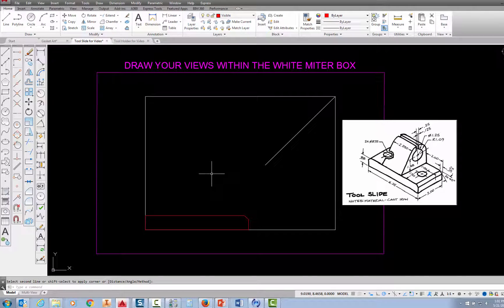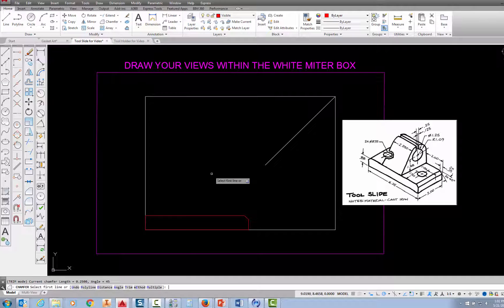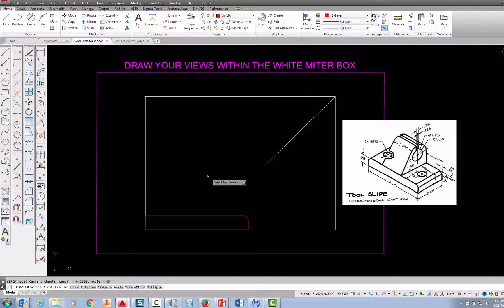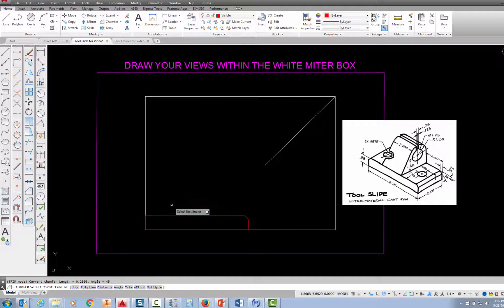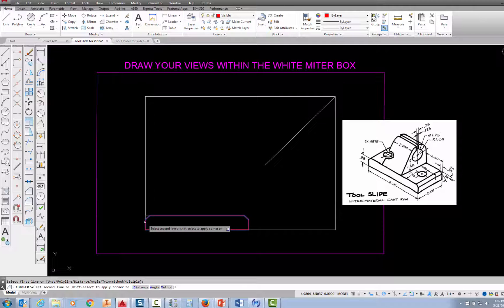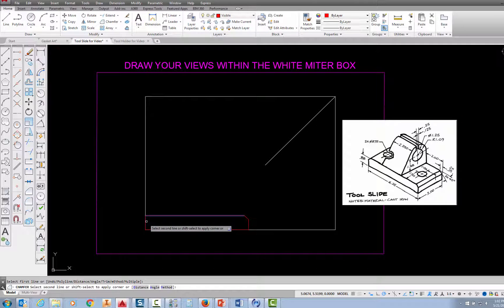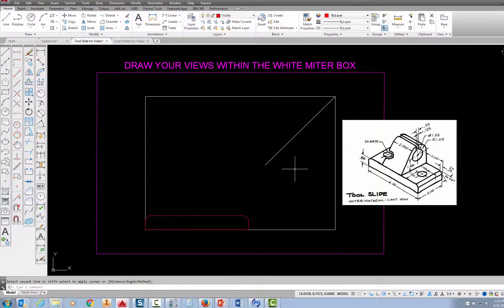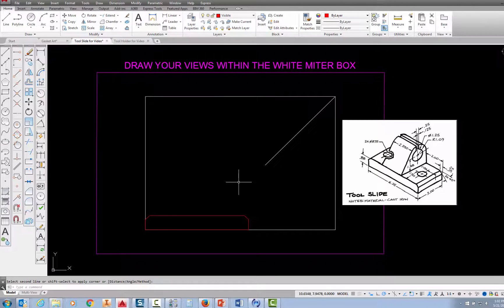Now in AutoCAD, if you press enter, it will return you to your last command. So I'm going to press enter right now, and that takes me back to the chamfer command. And AutoCAD remembers that the length is 0.25 and that the angle is 45. So all I need to do is pick on this top line again, and then pick on this line over here on the side. Pick right there, and I get the chamfer in there.